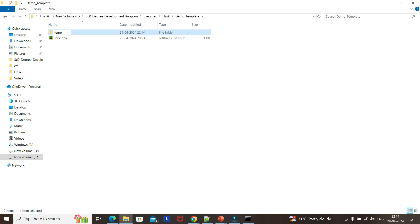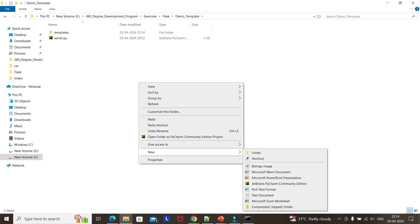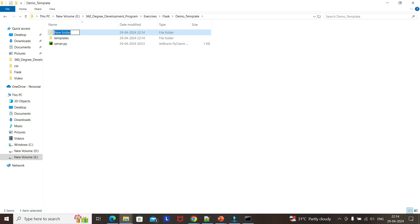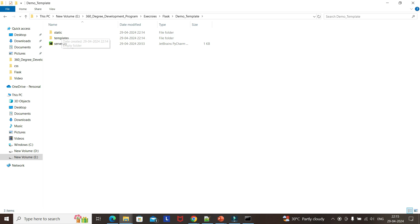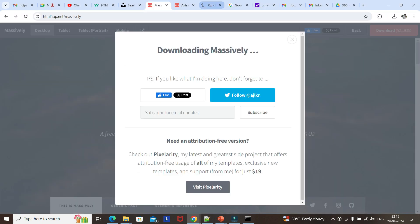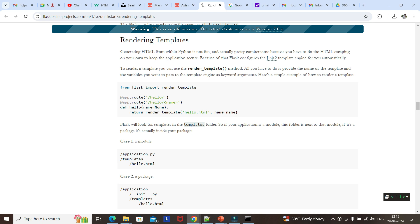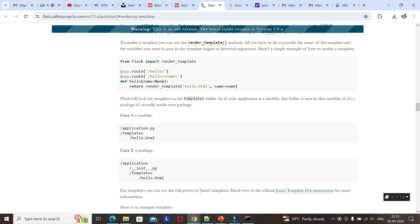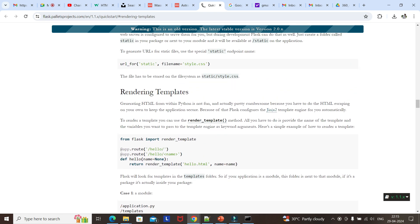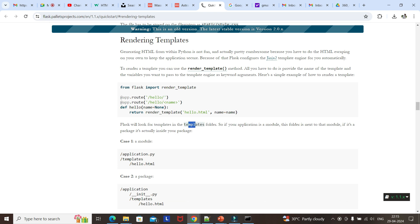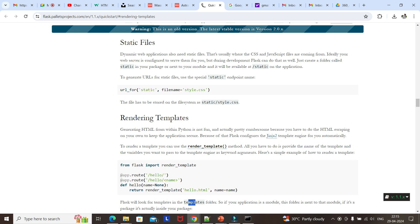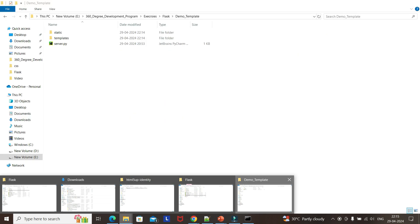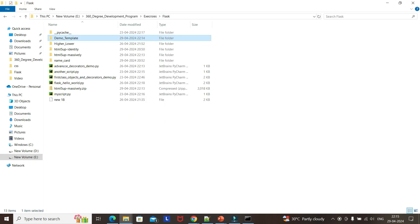Now our main goal is - I'm copy-pasting this into the demo template because the server.py code won't change; only the index.html will be changing. So now I need to create a templates folder. We are creating these names because Flask is a framework - if you see the official documentation, we need to compulsorily create a templates folder because Flask will look for the template inside the templates folder, and for all other things it will look in the static folder.